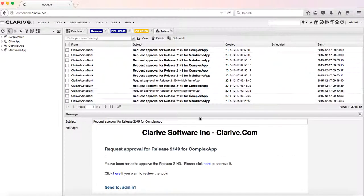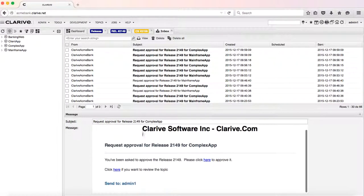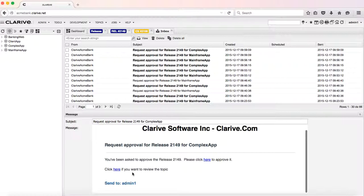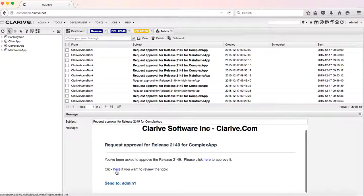When I open this email, that's the email the user gets. It says for that release we need your approval, it's for the complex app. You can view the topic by clicking here or you can just approve it. When approving it...